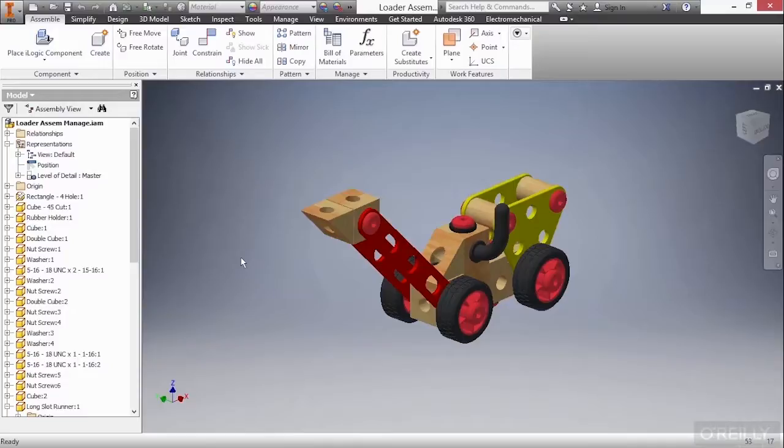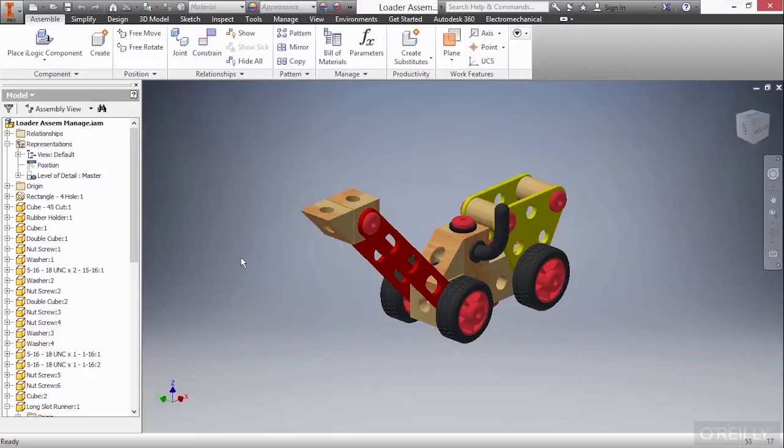In this video, we're going to take a look at assembly and management techniques inside of Autodesk Inventor. Here I have a loader-assem-manage IAM from our working files directory. And this is a completed design that has all of my IPTs put together.